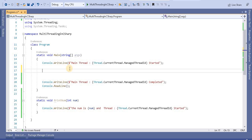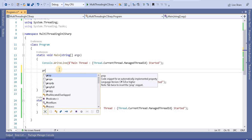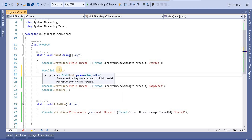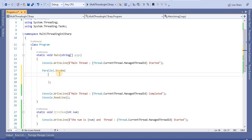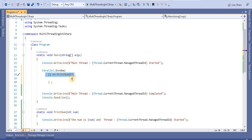From the Invoke method we can call a named method, an anonymous method, or even a lambda expression. So let's call Parallel.Invoke — it takes actions as parameters. The first method I am going to call is the PrintNumber method we created, passing in a value. I can also call the same method again. This is the way we can call multiple methods in the parallel way.